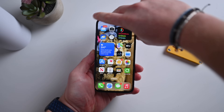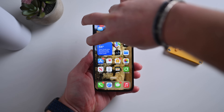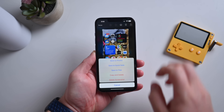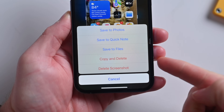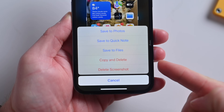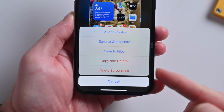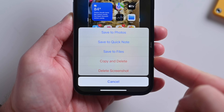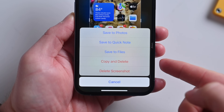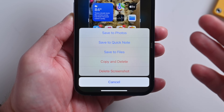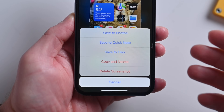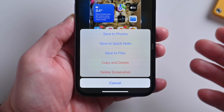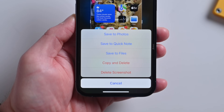If you ever take a screenshot on your device, now when you open it up and go to hit done there's a new option for copy and delete. You had all these other options before, but now you can quickly copy that screenshot and delete it automatically without having to save it into your camera roll. Then you can go ahead and paste it wherever you want — into messages, into a note, into a document, whatever it may be.